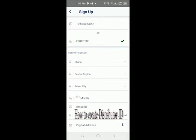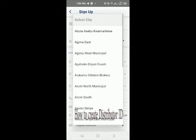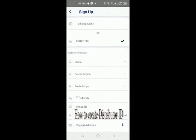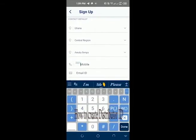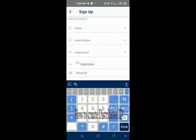The city field is mostly concerned with the district, so we select the district. My prospect is from Abura Asebu Kwamankese, which is in Central Region. Now enter the mobile number of the downline. Please note: when entering the phone number, don't include zero — exclude the leading zero, as the country code 233 is already there.